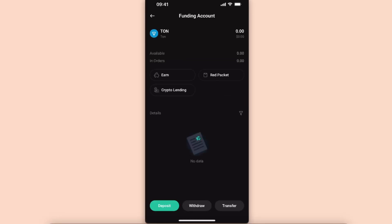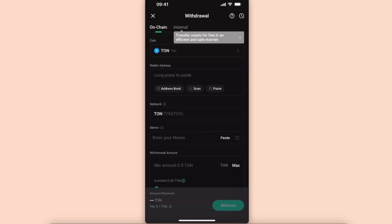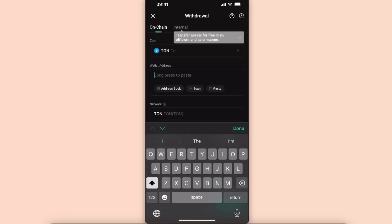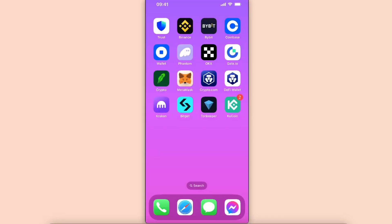After that, at the bottom you will see a Withdraw option — go ahead and choose it. From here you will need to paste the wallet address.